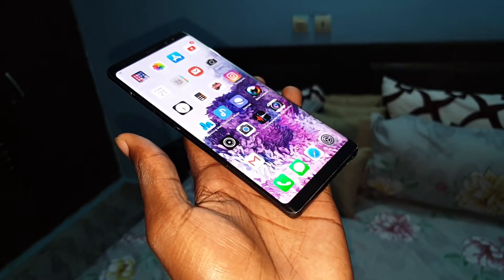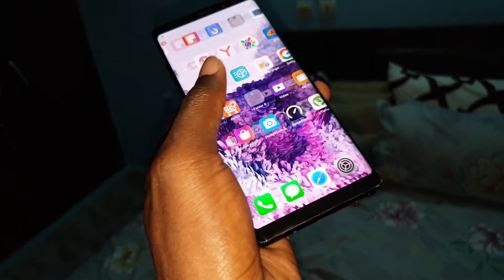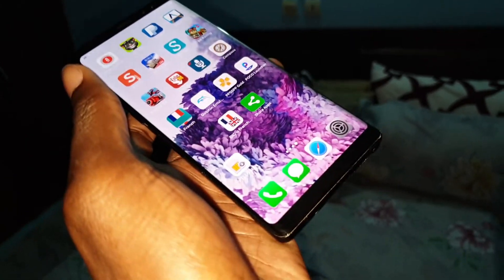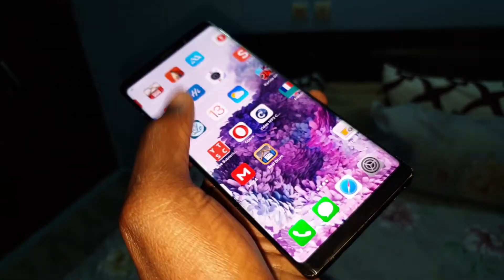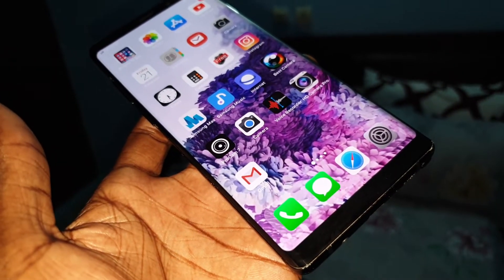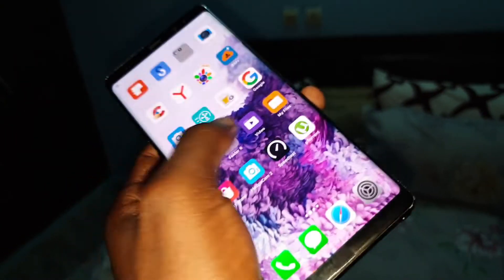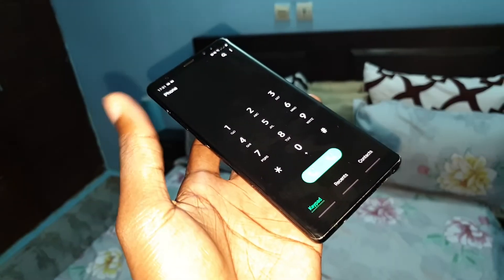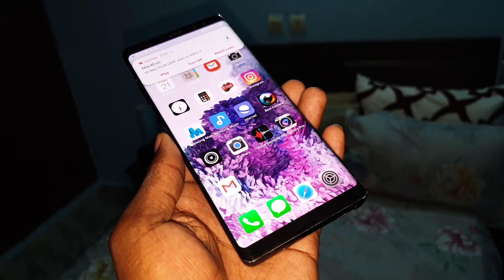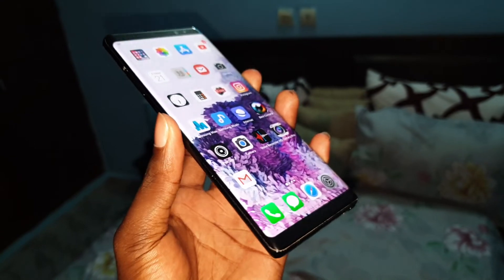Look at that — this is what I'm talking about. With my beautiful iOS 13 launcher, look at that. Now let's see it on my lock screen. Look at that — beautiful.